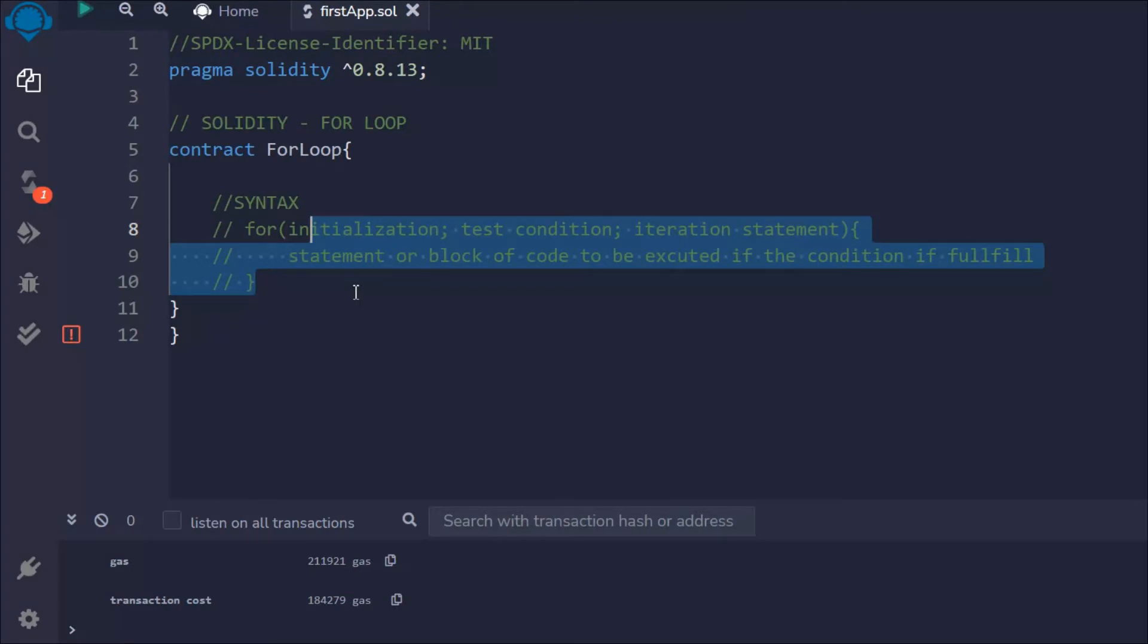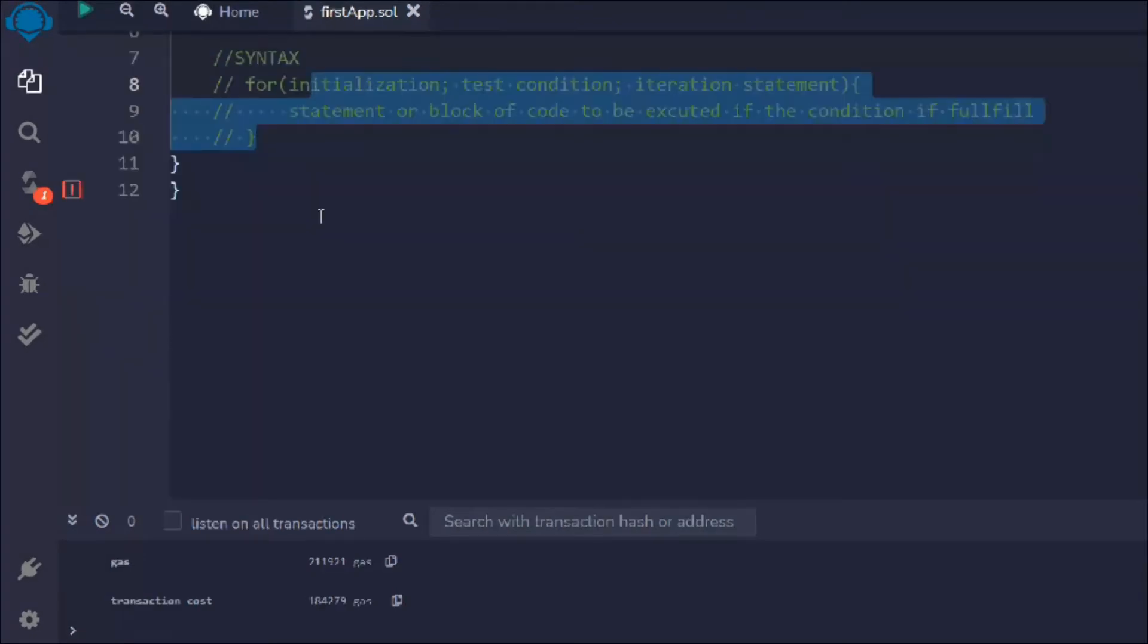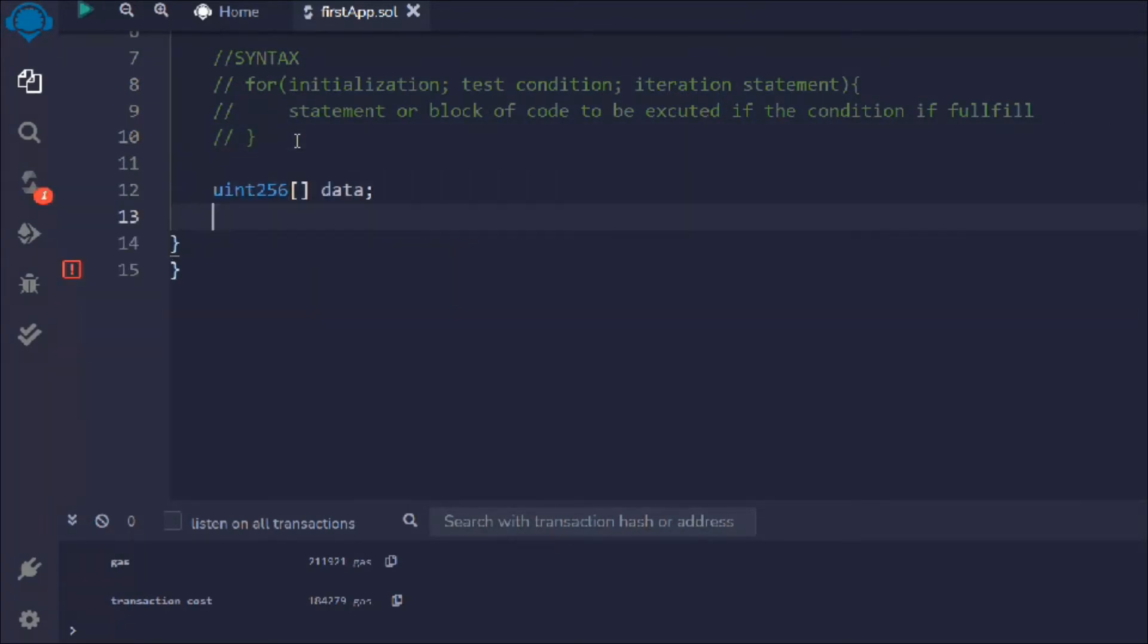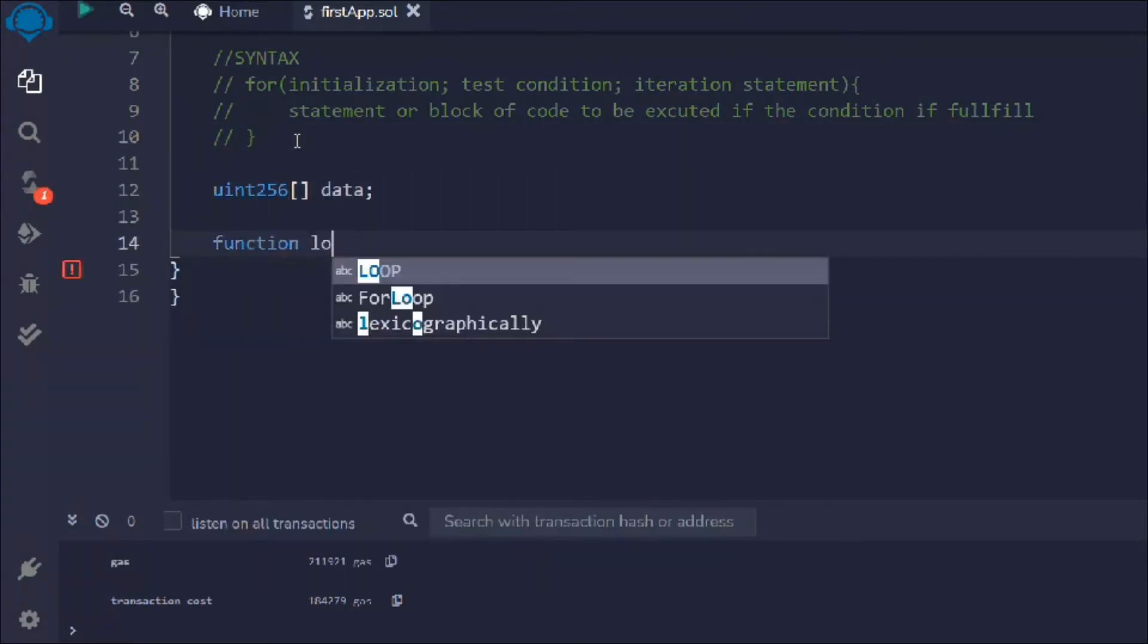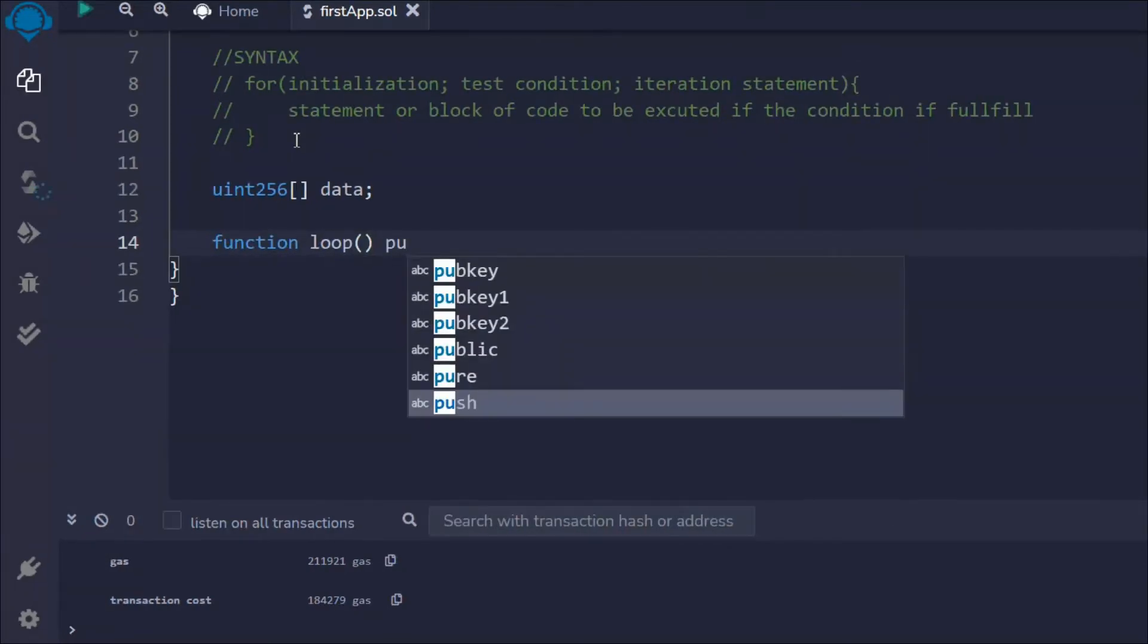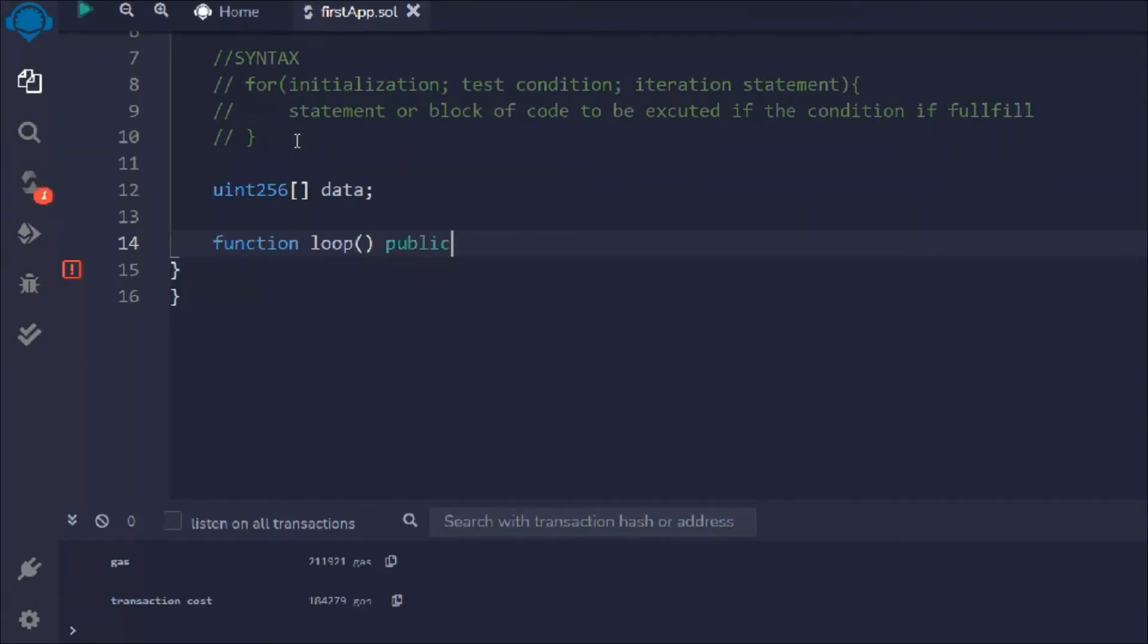Let's have a practical look. I'm going to create a variable, same example I'm going to take here as well. I have this data type array, I have this function public return, and I want to return simply an array.